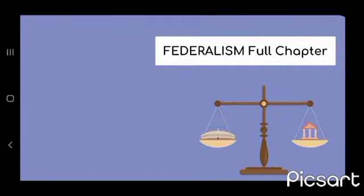Hello everyone, welcome back to my channel, At Your Path, Class 10. In this video lecture, we will learn the next chapter of Class 10 civics: Federalism.